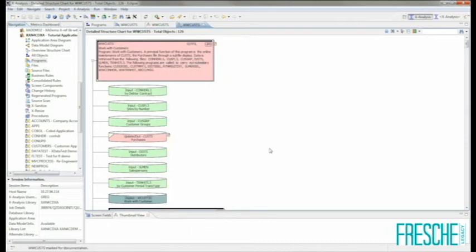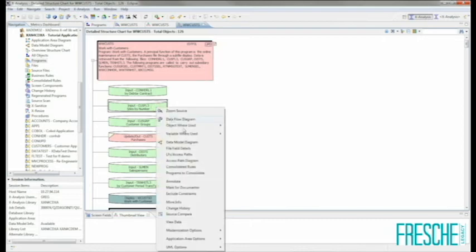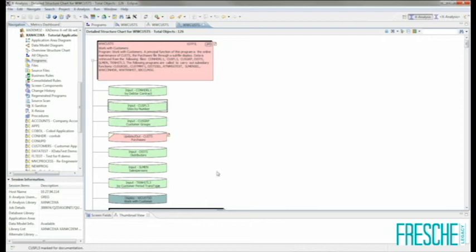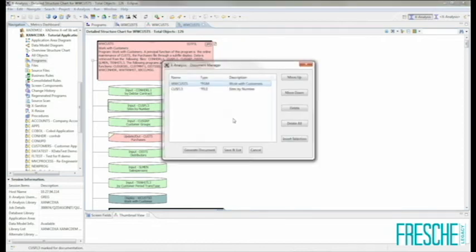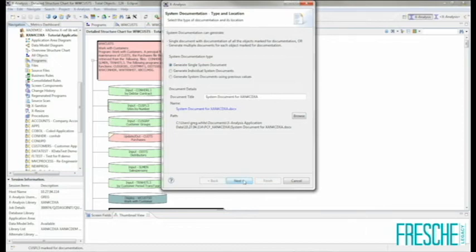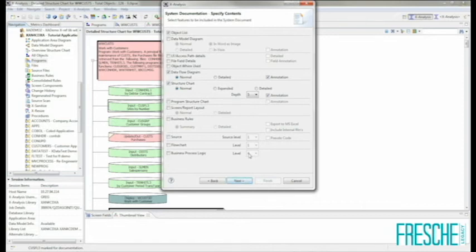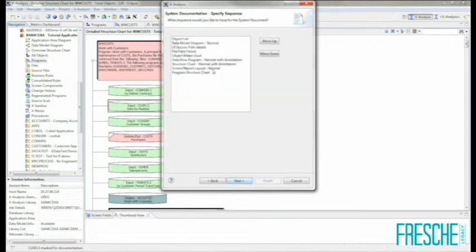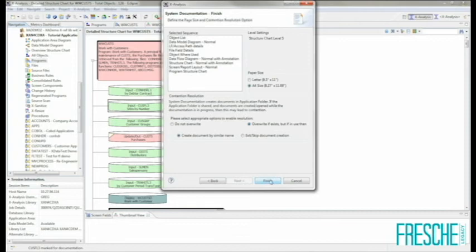I'll pick an RPG program — my WWCUST-S program — as well as a data file. Once I've marked all of the objects that I wish to document, I simply click on the Documentor icon at the top of the window, which will launch a series of dialogs allowing me to specify what type of documentation I wish to produce. The first window asks me to confirm the objects selected, and then whether I'd like a single document or individual system documents. On the third window, I can specify the details and level of documentation I would like.